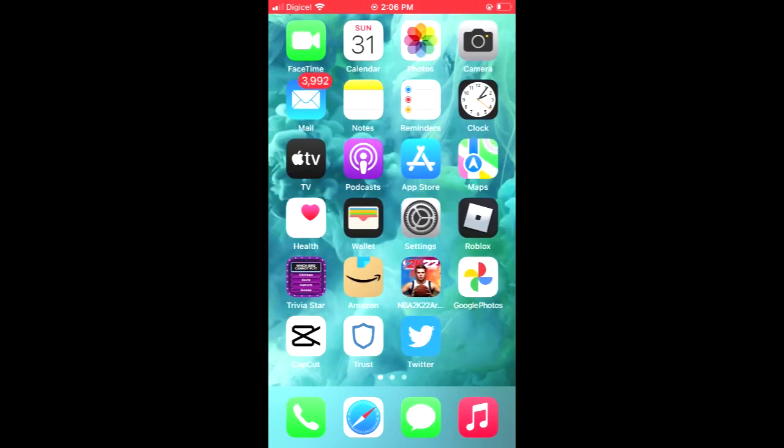Hope you found this video helpful and informative on how to unhide an app on your iPhone. Until the next one, thank you.